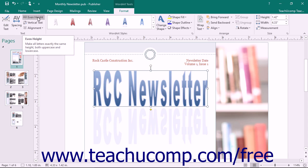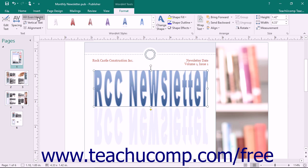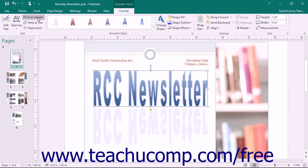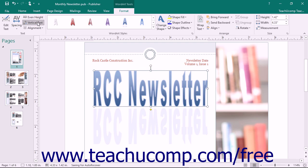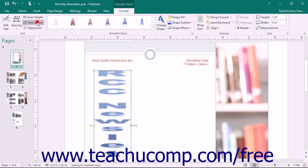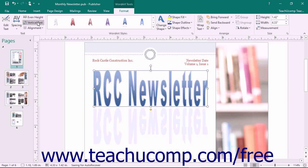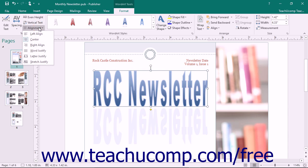Clicking the Even Height button allows you to make all of the letters in your Word Art the same height, both uppercase and lowercase. Clicking the Vertical Text button toggles the letters in the Word Art between a vertical and horizontal display each time that you click the button. Clicking the Alignment button allows you to set the horizontal alignment of each line of text displayed within the Word Art.